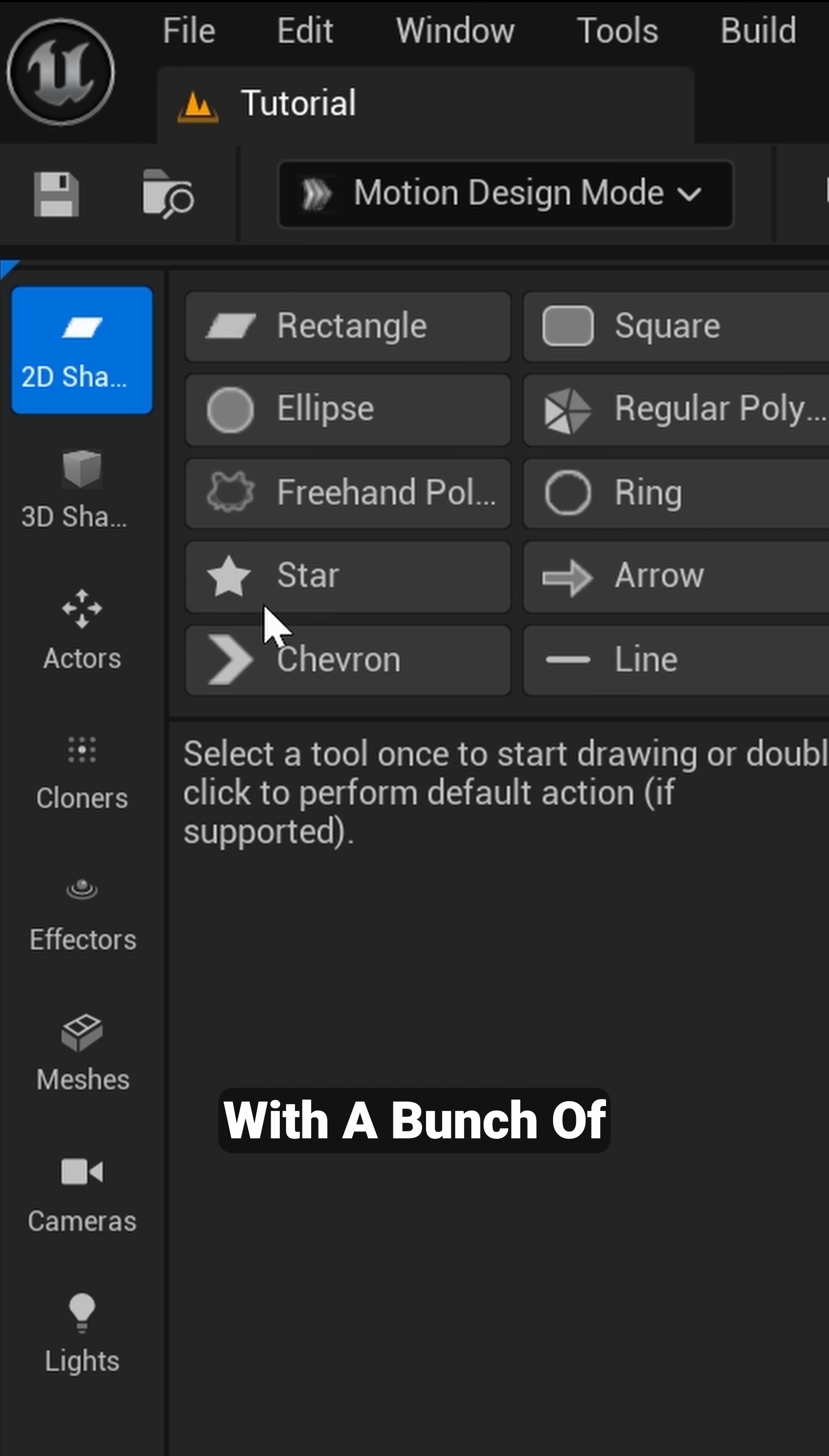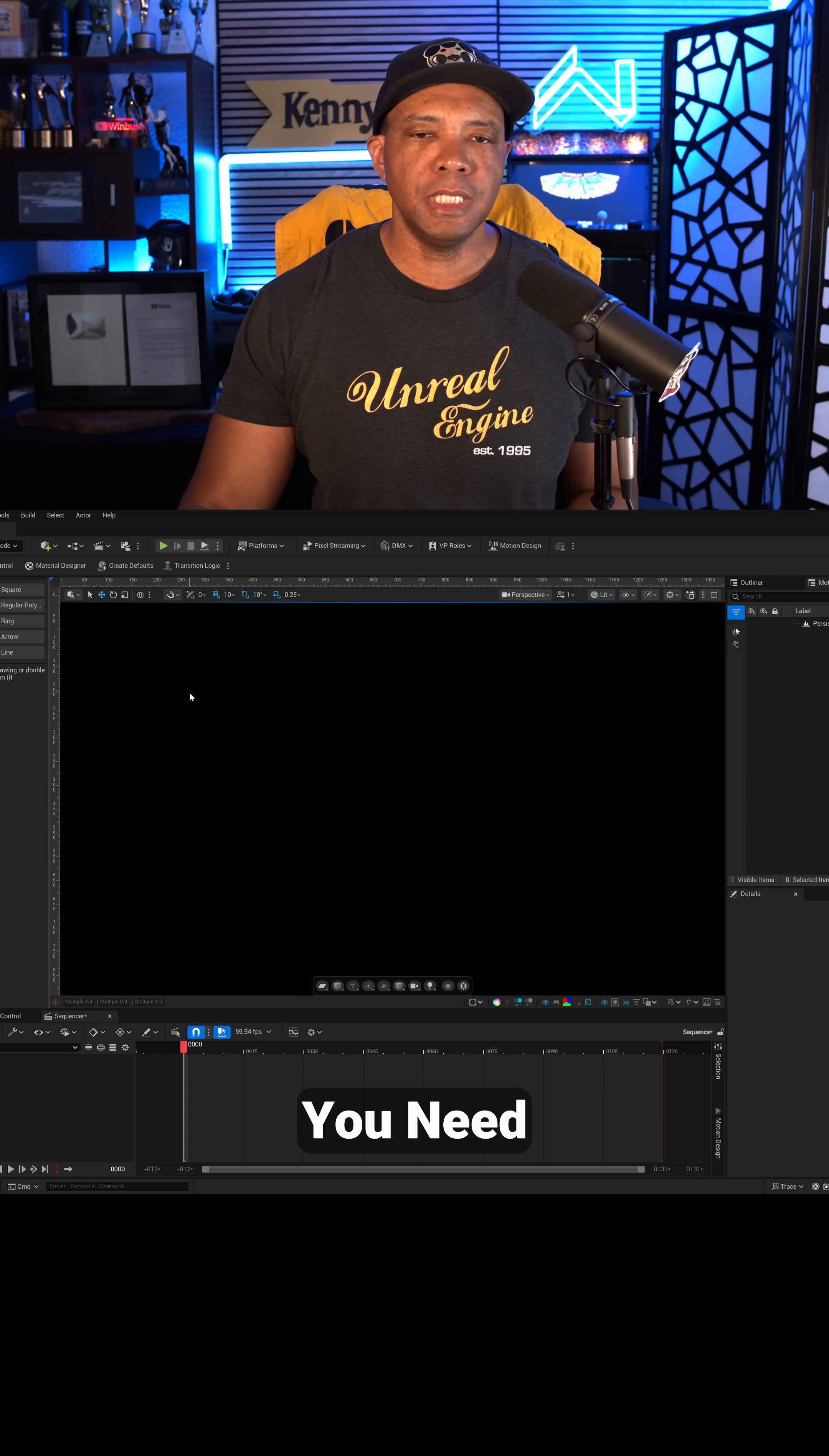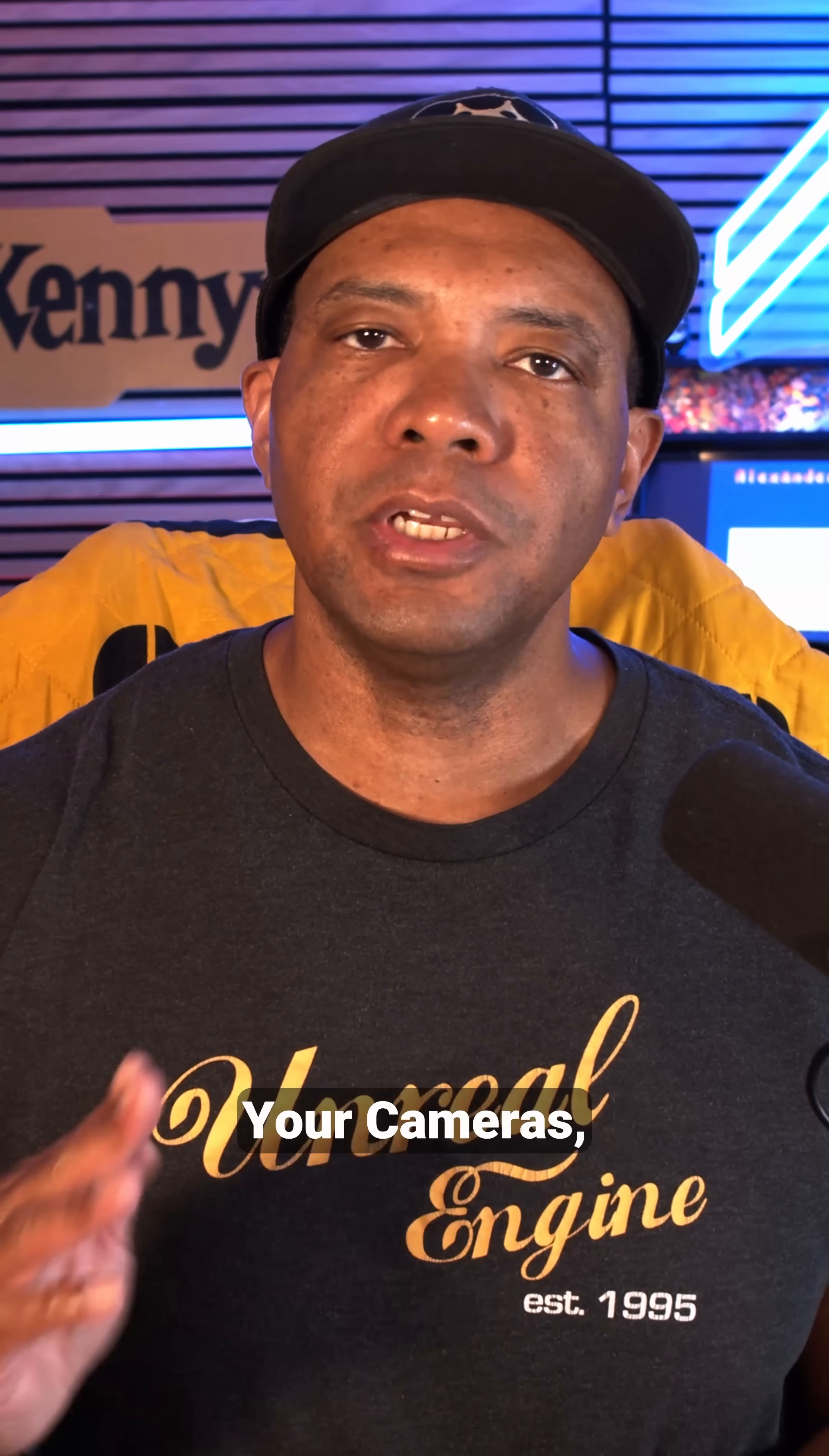And once we do that, you'll notice that we're greeted with a bunch of different attributes over here. But there's one more thing we need to activate. Over here in the middle where it says Motion Design, you want to make sure you click on this as well. And now that's going to bring up your rulers and everything else you need to make it look a little bit more like After Effects.